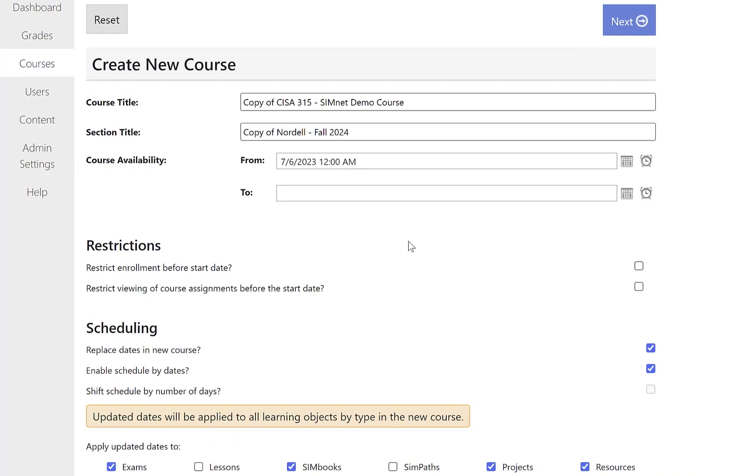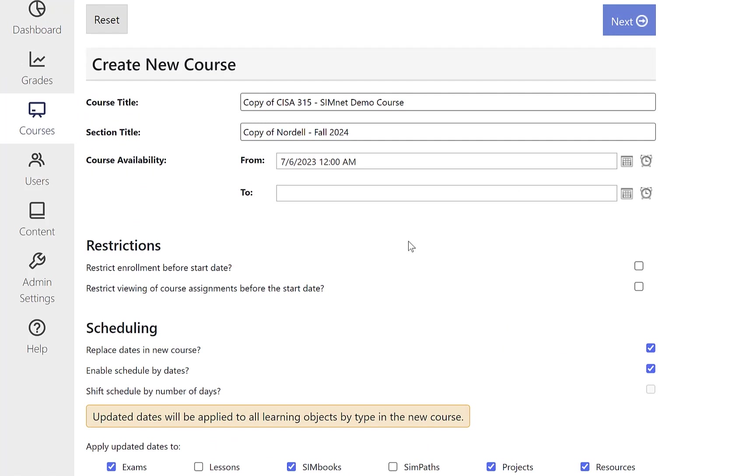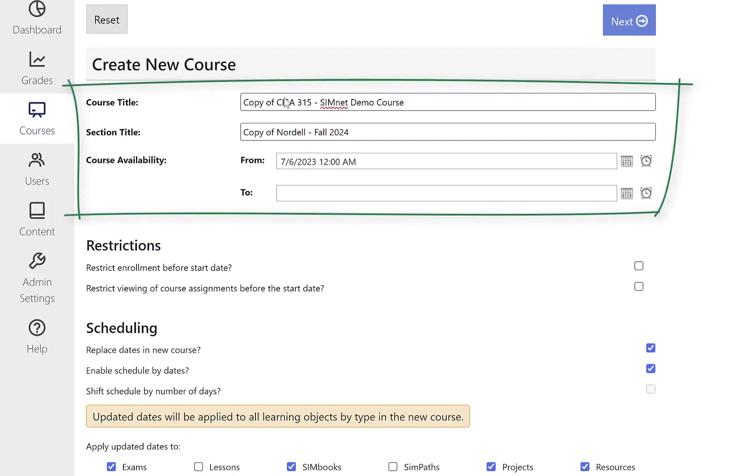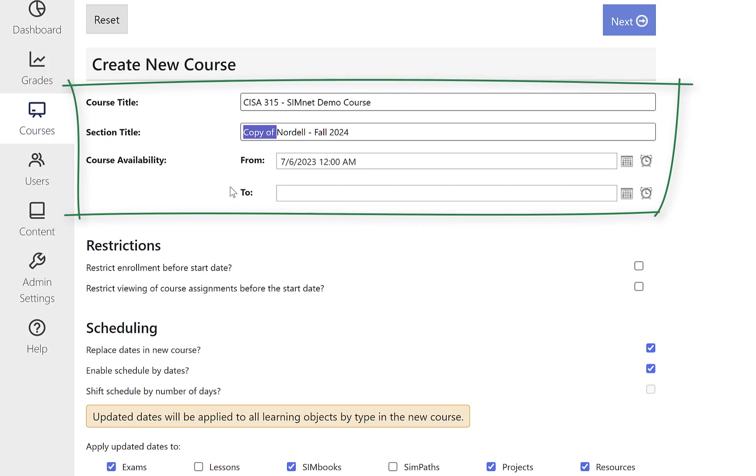And I'm going to do this as setting it up as I'm copying it to another instructor. So I want to get rid of the copy of here and do that. It's my SimNet demo course. I'll get rid of the copy of for the section title. And I'm actually going to change the name to a colleague and I'll copy it over to her.